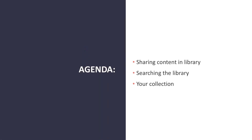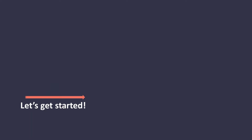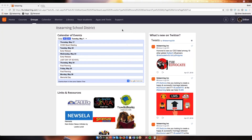Today we're going to be covering all of the ways that you can share content in the library, all the ways that you can search the library, and your content collections. Let's get started. So today I'm going to show you how to share content to the ITS Learning Library and how to search for content in the ITS Learning Library as well. First, I'd like to start with sharing to the library. There are a couple different ways you can share to the library, either from the library where you add a new resource or from a course with a resource that you've already added to that course.